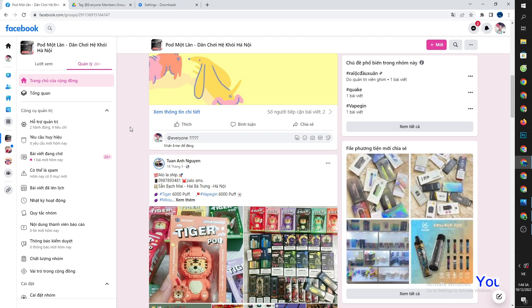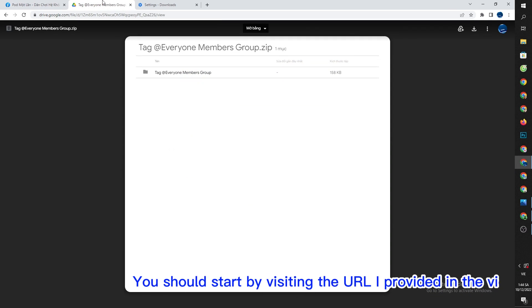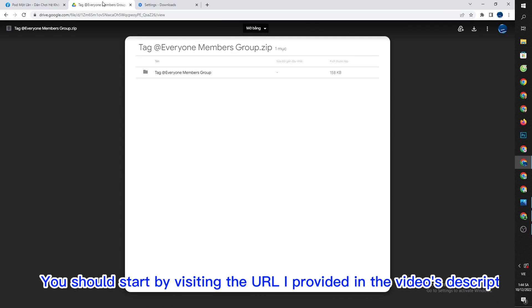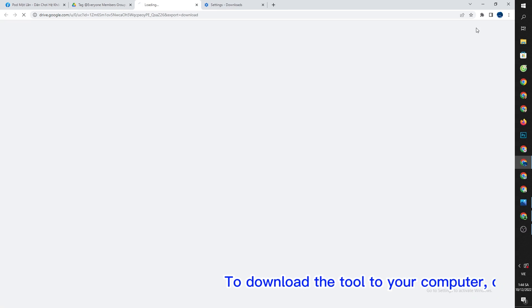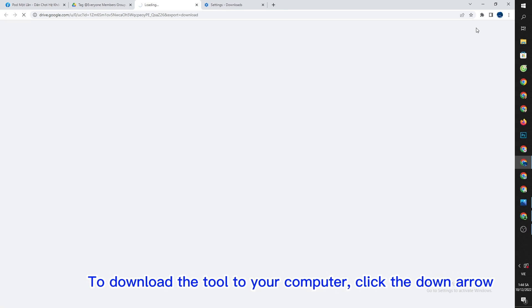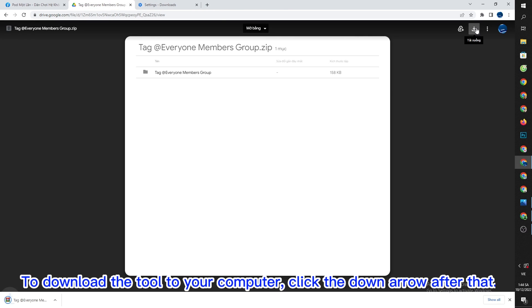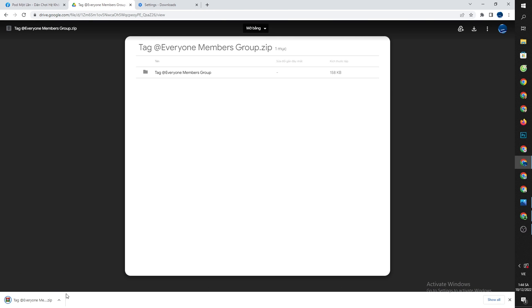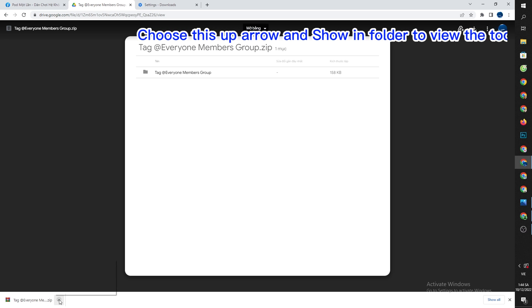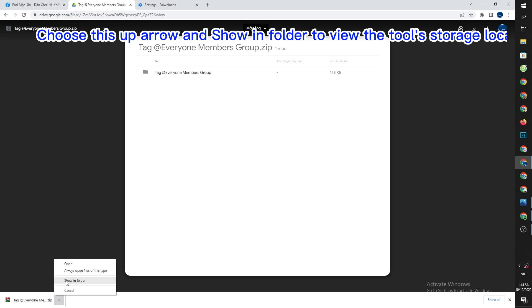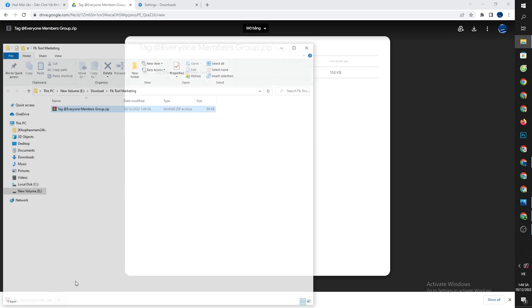You should start by visiting the URL I provided in the video's description. To download the tool to your computer, click the down arrow after that. Choose this up arrow and show in folder to view the tool's storage location.